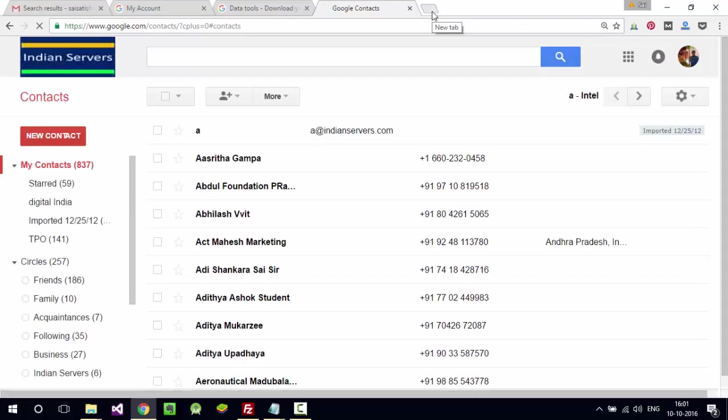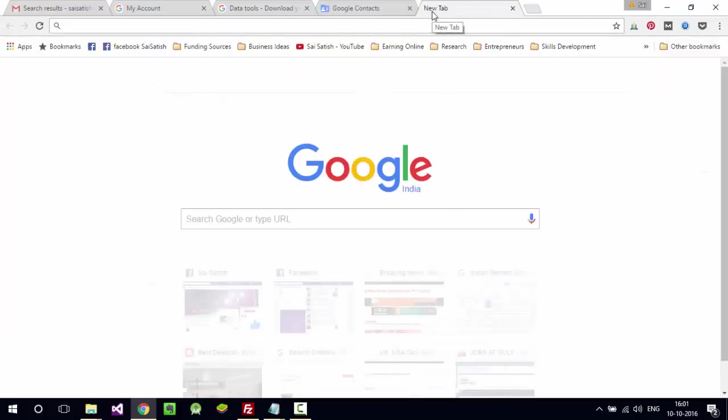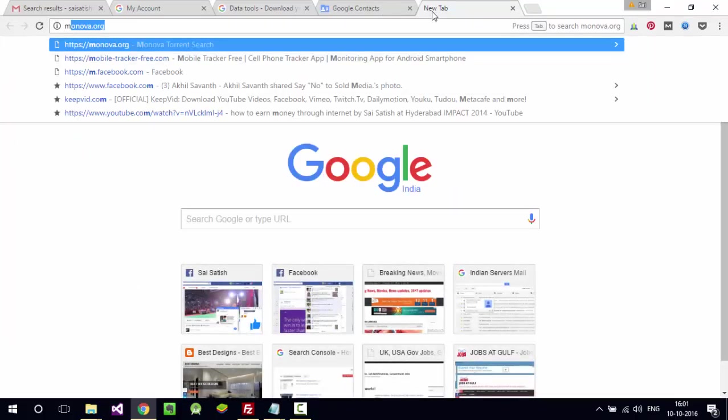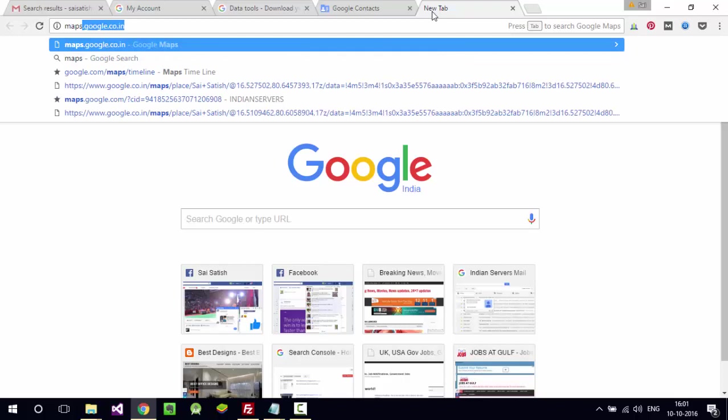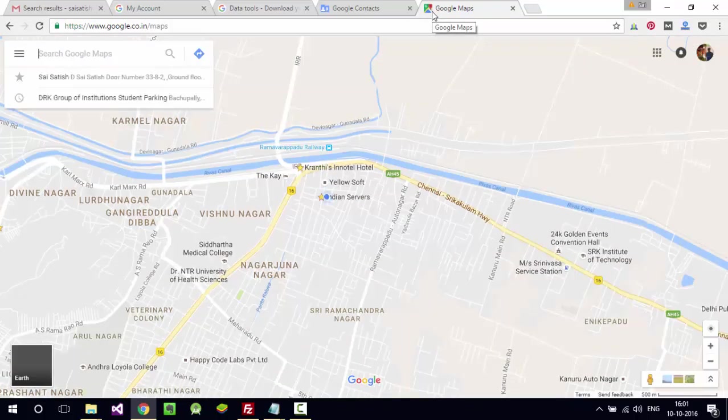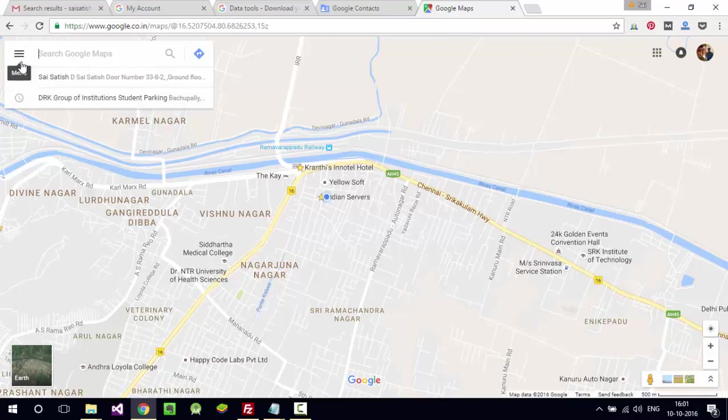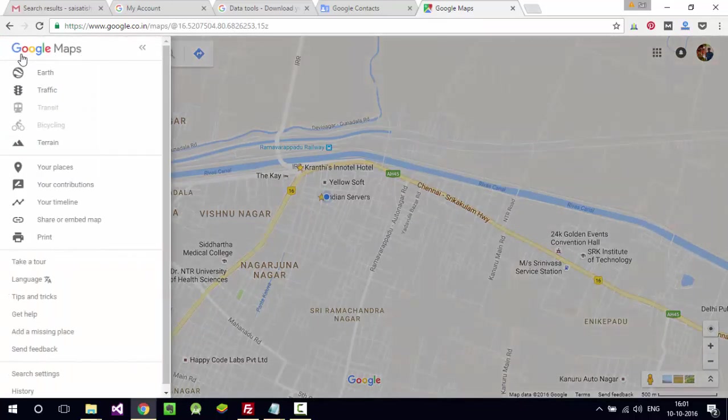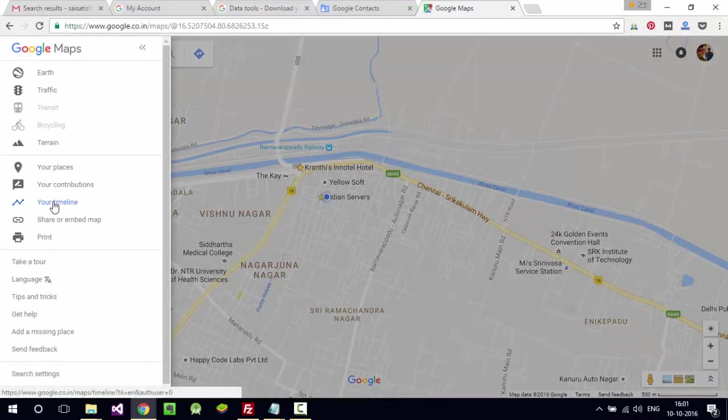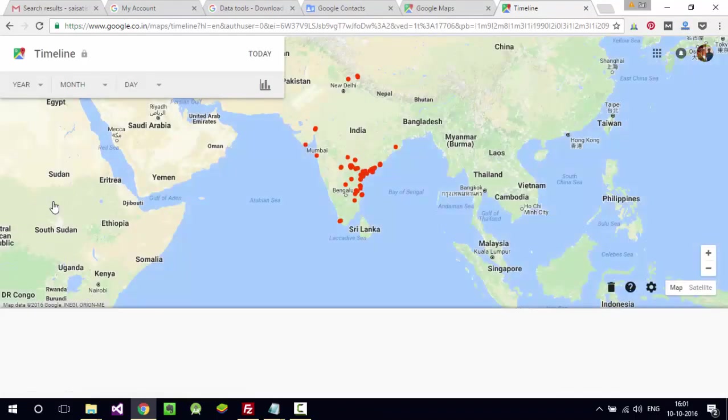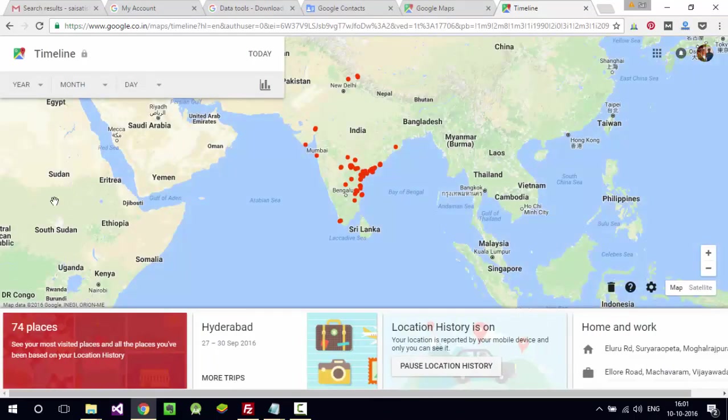They can also figure out where you are traveling from maps.google.com. Go to your timeline - this is my traveling history.